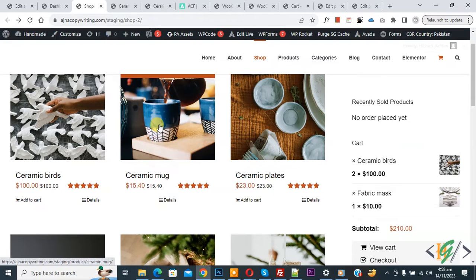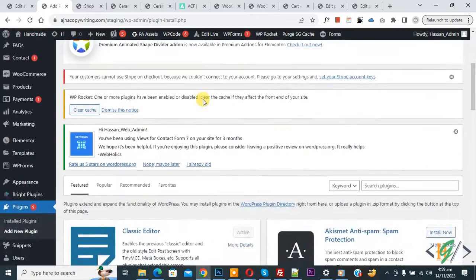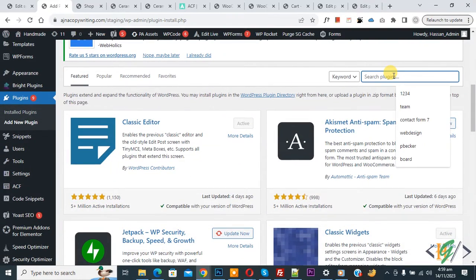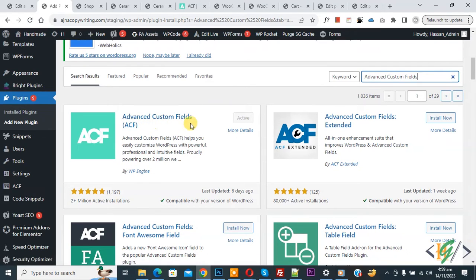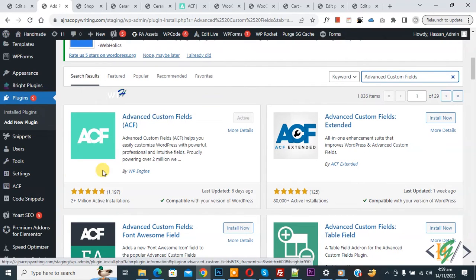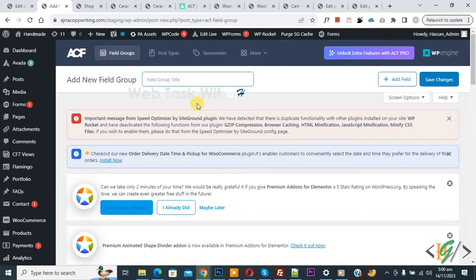We are on the shop page and we are going to show a download file button or field using ACF below the product title. Go to the dashboard, scroll down on the left side, click on Plugins, then Add New. In the search box, write 'Advanced Custom Fields'. Install and activate the ACF plugin. After activation, you will see ACF on the left side — click on it.